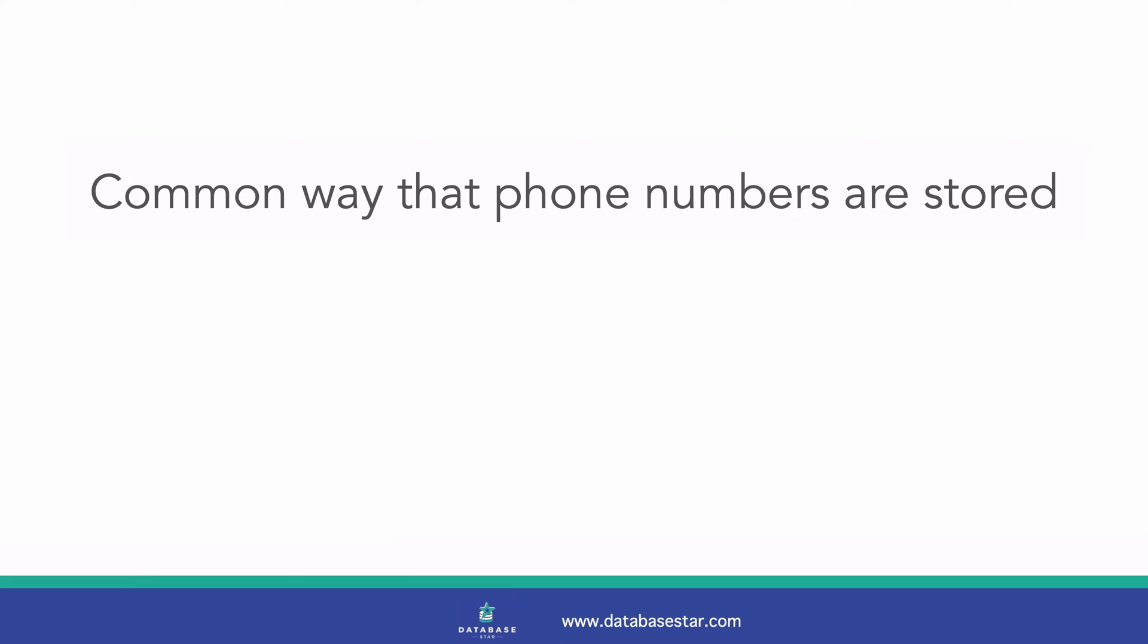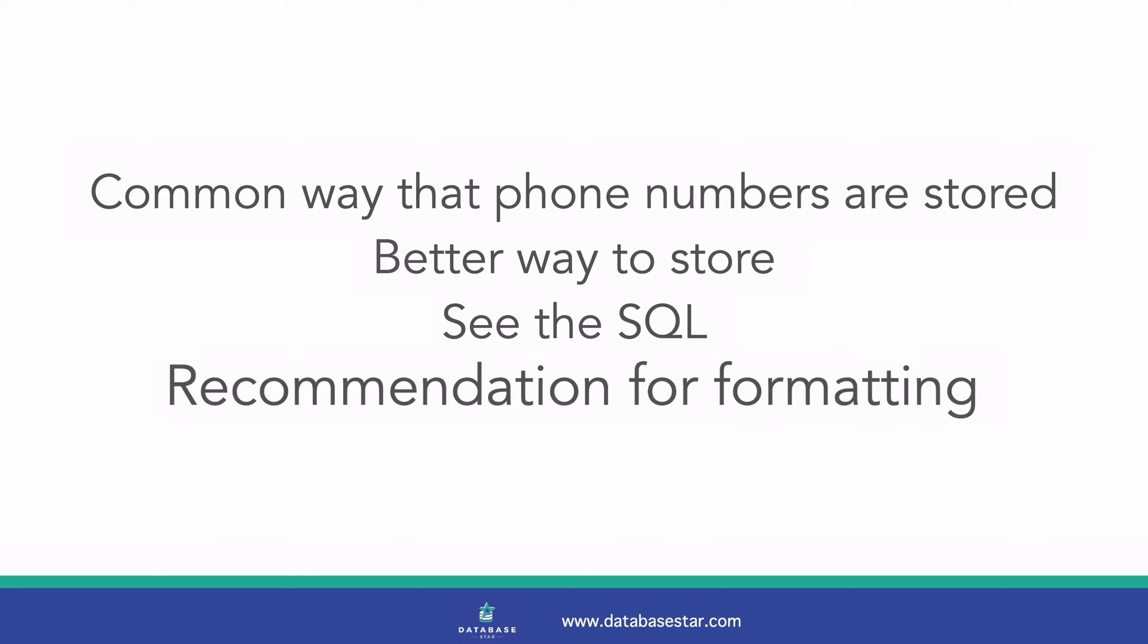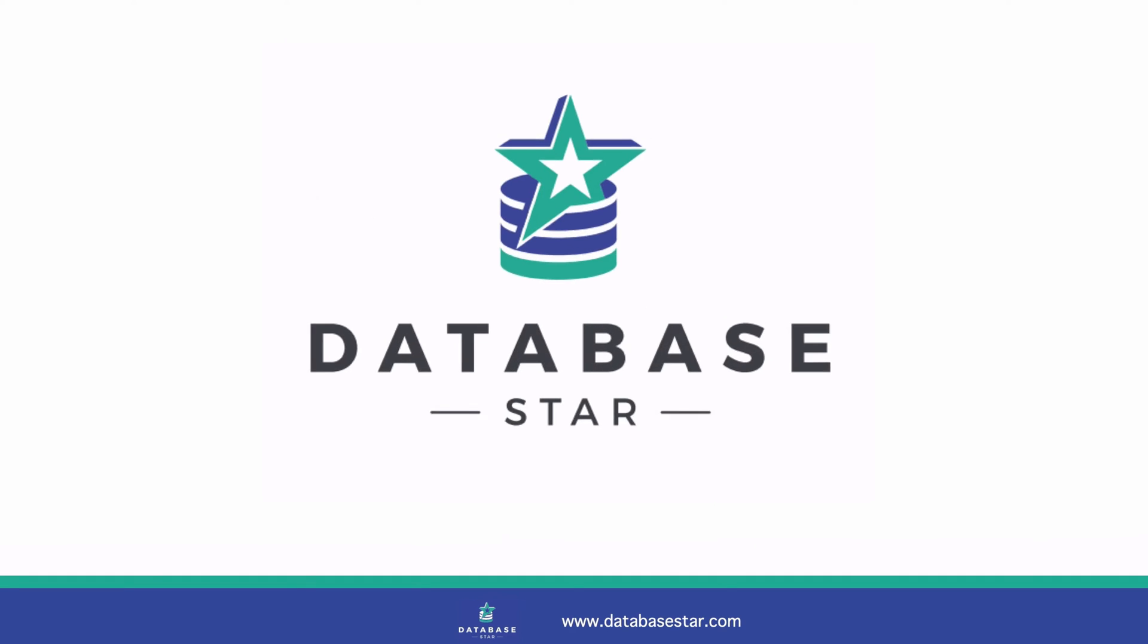In this video I'll demonstrate a common way that phone numbers are stored in an SQL database and one issue with doing it this way. We'll then look at a better way to store phone numbers, see the SQL to do this, and then discuss how I recommend we handle the formatting of phone numbers. Let's get started.